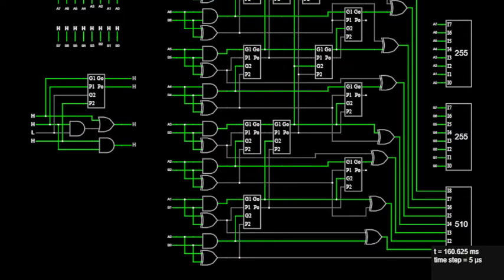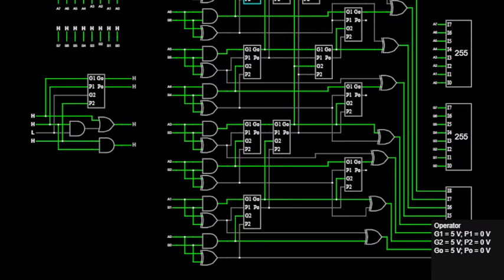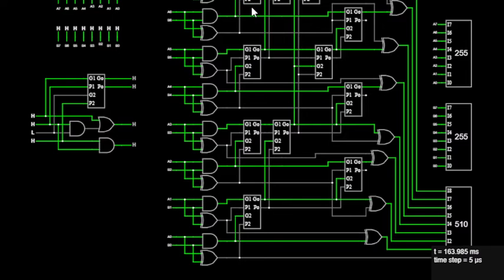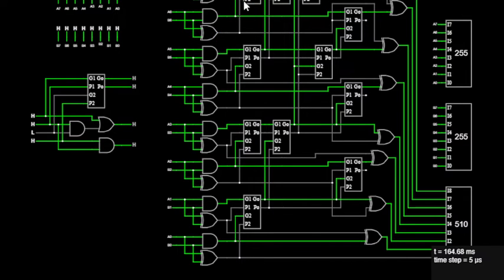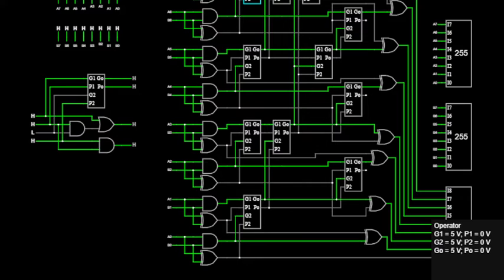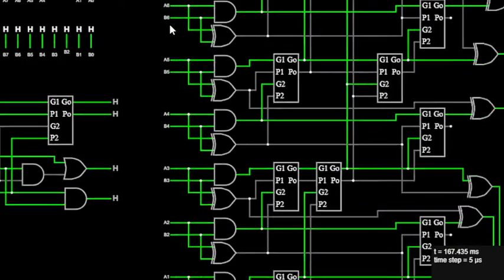Now if we see about the working principles of these three chips, you can see here the AND gate works when both of the inputs are high, then it will give the high output. And we already checked that the PO works when the P2 will be high.